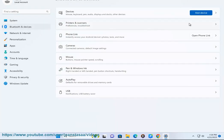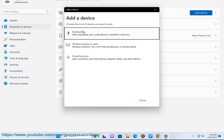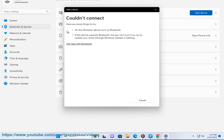In the Bluetooth settings, click on add device. Your keyboard should appear in the list of devices. Select it and then click on connect.